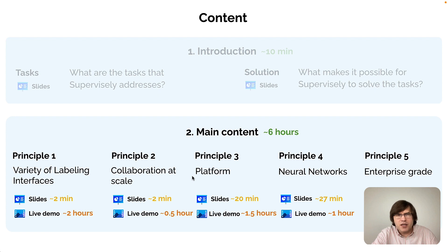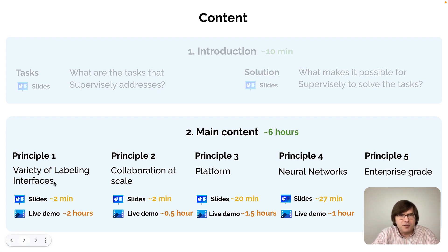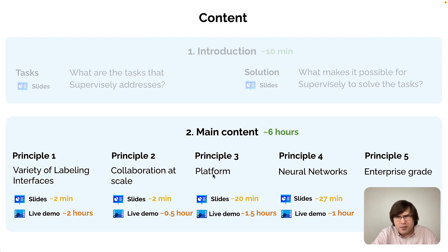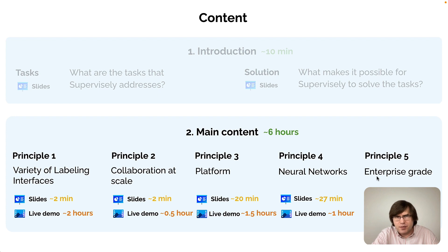We will consider five principles. The first one is variety of labeling interfaces. The second one is collaboration at scale. The third is the platform principle. The fourth is the neural network principle. And the fifth is the enterprise grade principle.